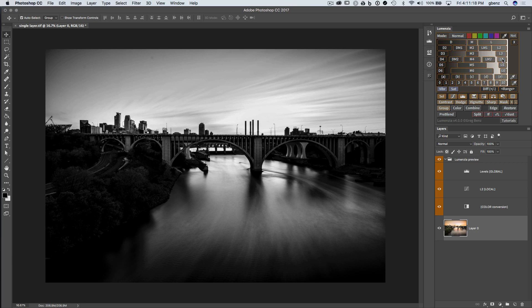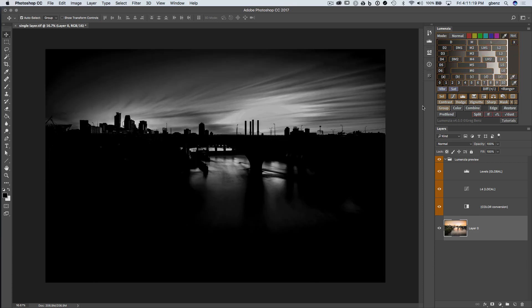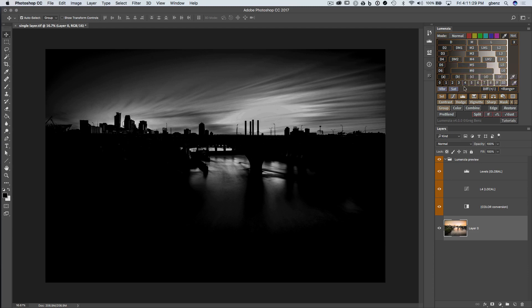If I click on L4, I'm getting a Lights 4 preview, and so on. With all these different buttons, they're just different presets, different ways of previewing a mask. When I find the one that I like, I can apply it as a real mask by clicking on something like curves.